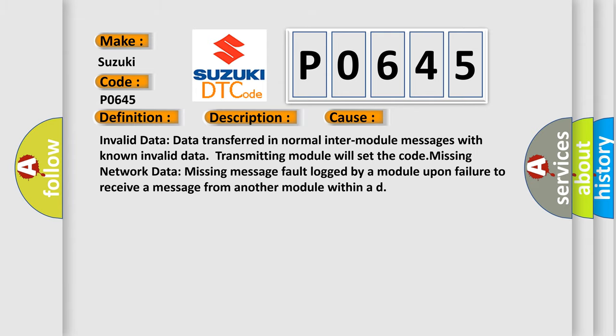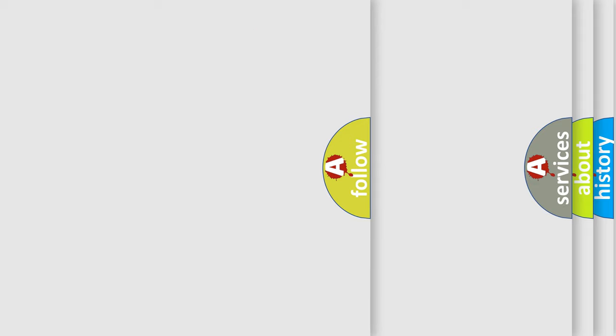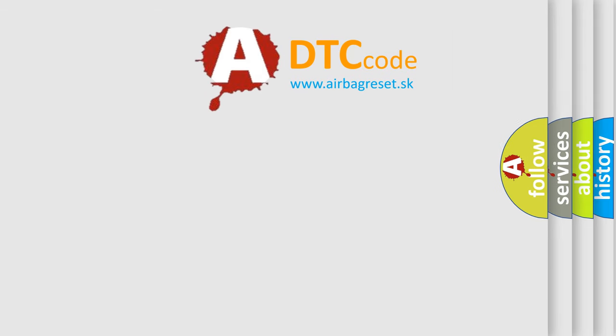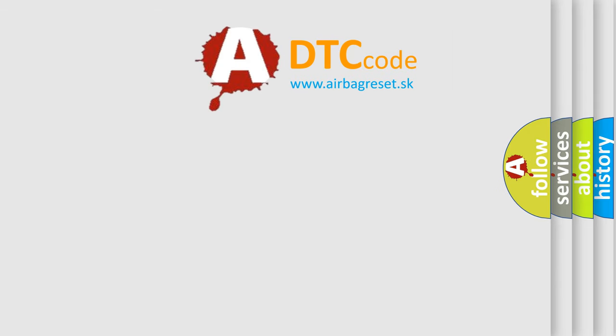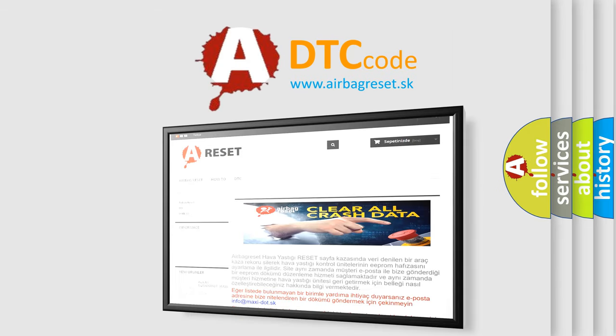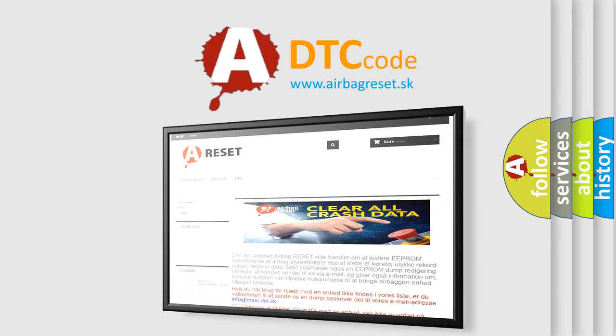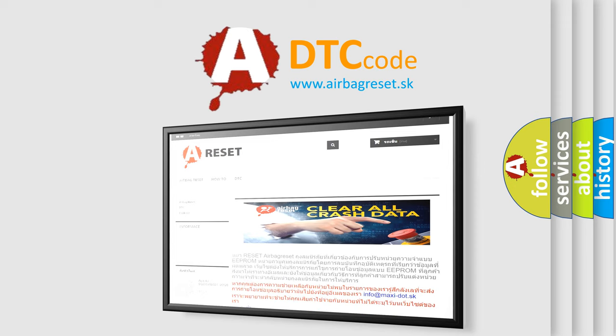The Airbag Reset website aims to provide information in 52 languages. Thank you for your attention and stay tuned for the next video.